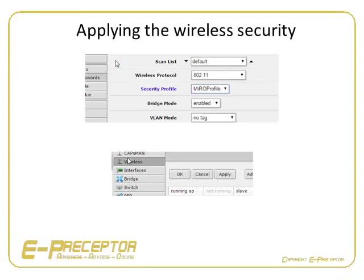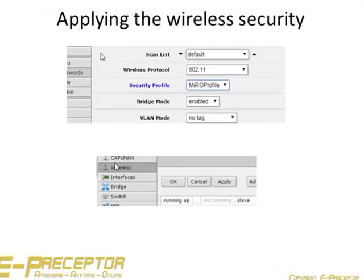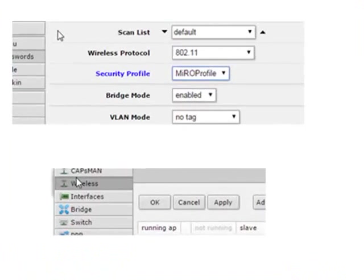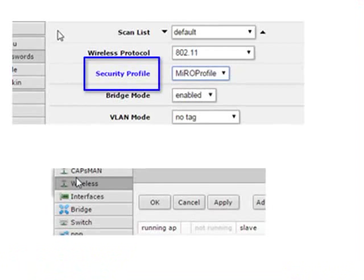In the same window, scroll back up to the Security Profile and select the new profile you created by clicking on the down arrow and selecting the newly created profile.